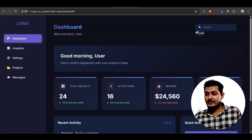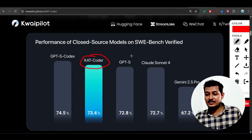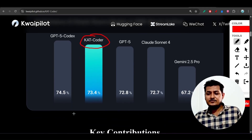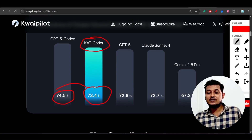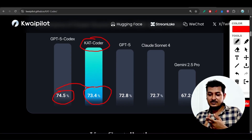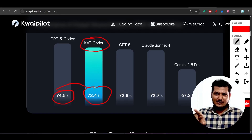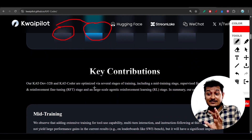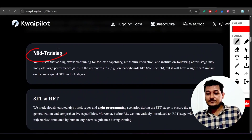This model is best for first-iteration results. GPT-5 Codex scores 74.5% and Cat Coder scores 73.4%, so there is only a one percent difference, which can be bridged with one extra iteration. The key advantage is that Cat Coder is free and open source. The training methodology uses mixed training, SFT, and RFT - supervised fine-tuning and agentic reinforcement learning.